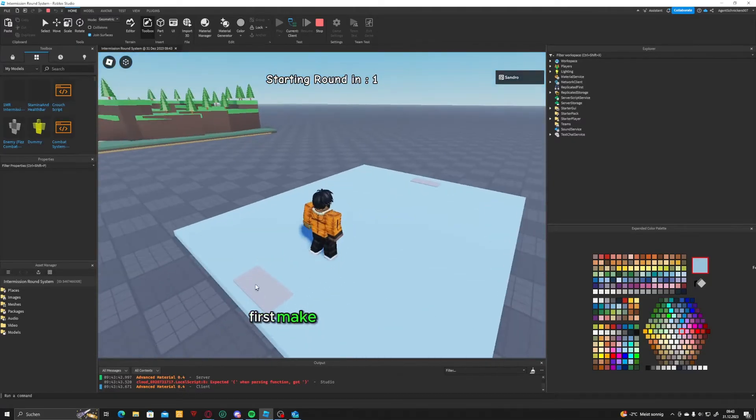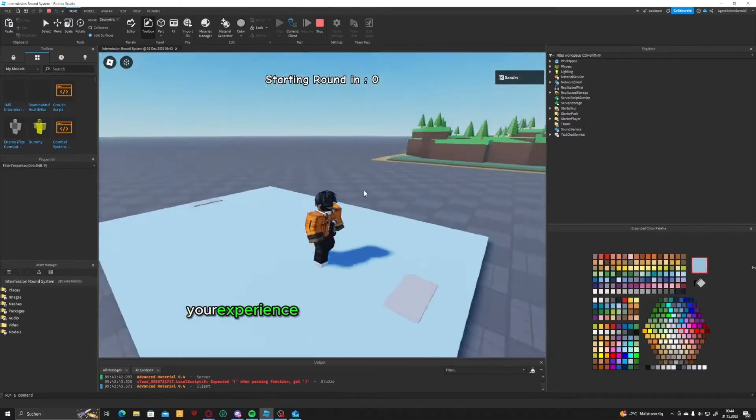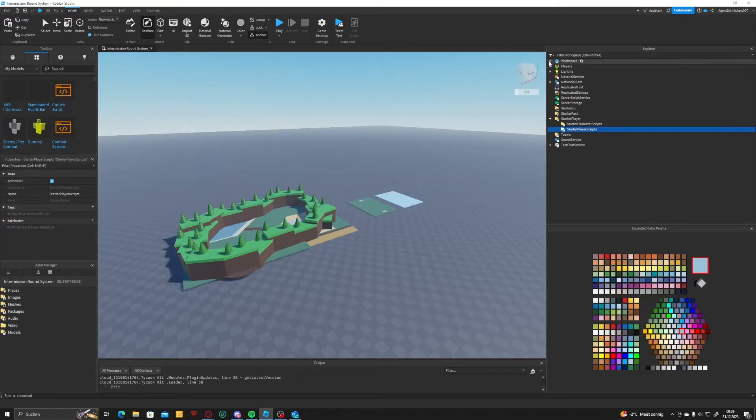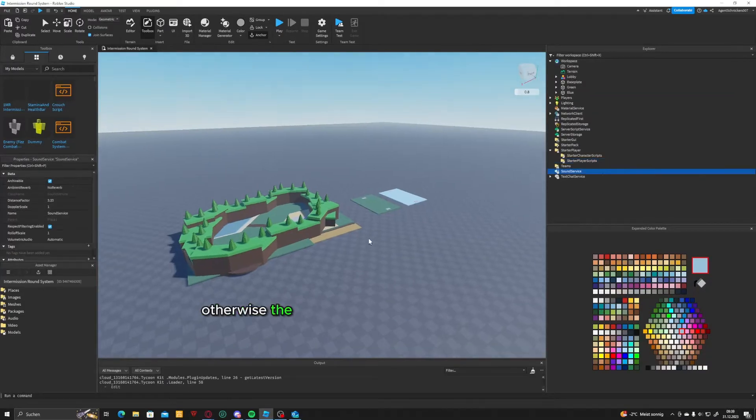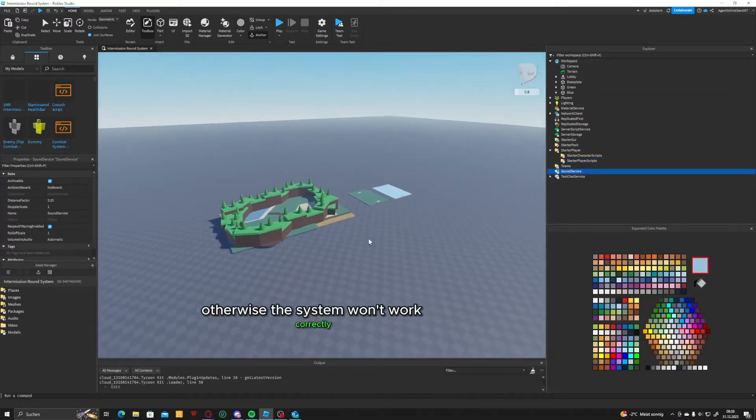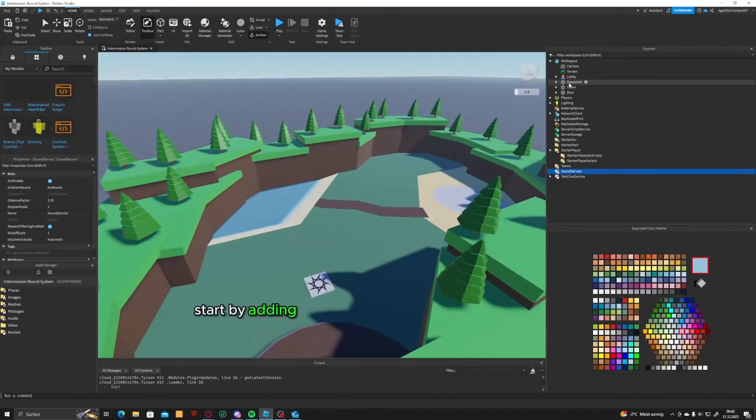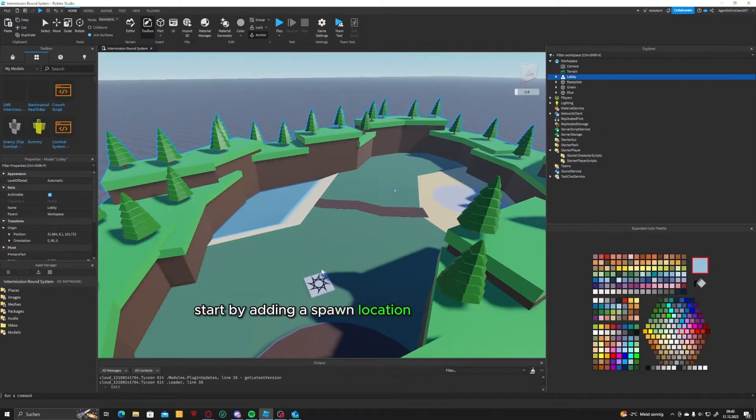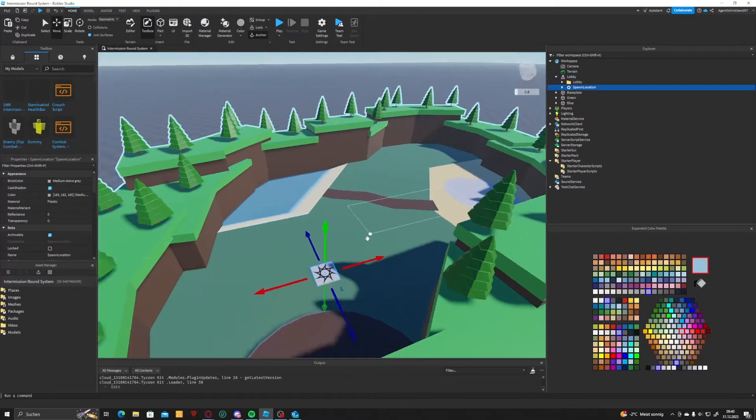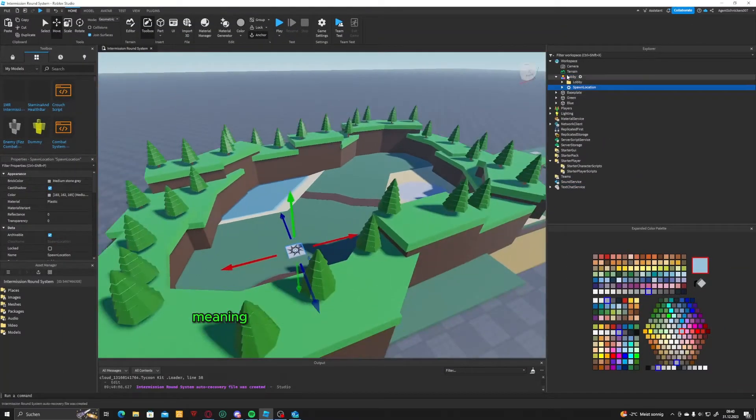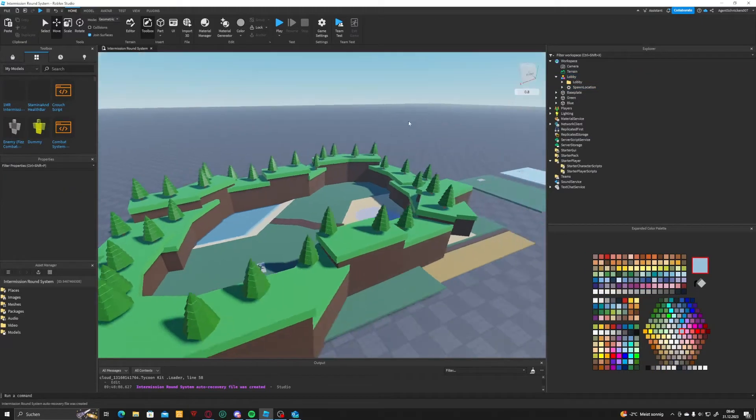First, make sure that your experience doesn't have multiple spawn locations, otherwise the system won't work correctly. Start by adding a spawn location to your lobby, but it needs to be grouped, meaning it should be part of a model.